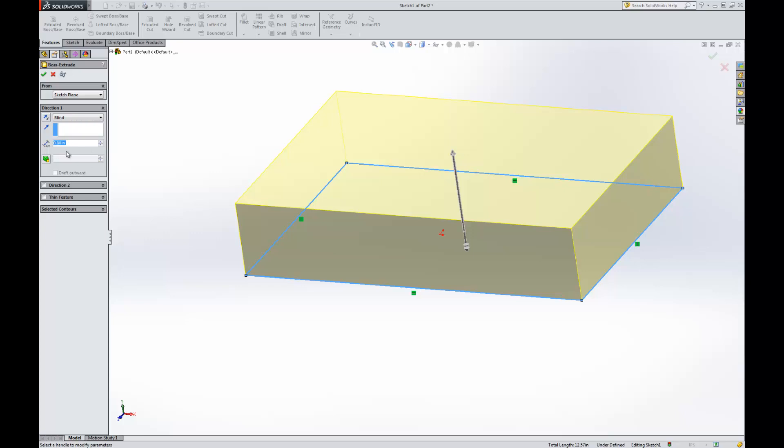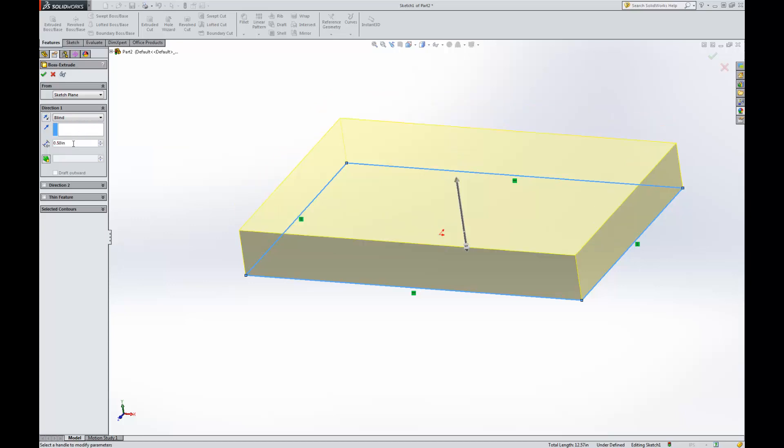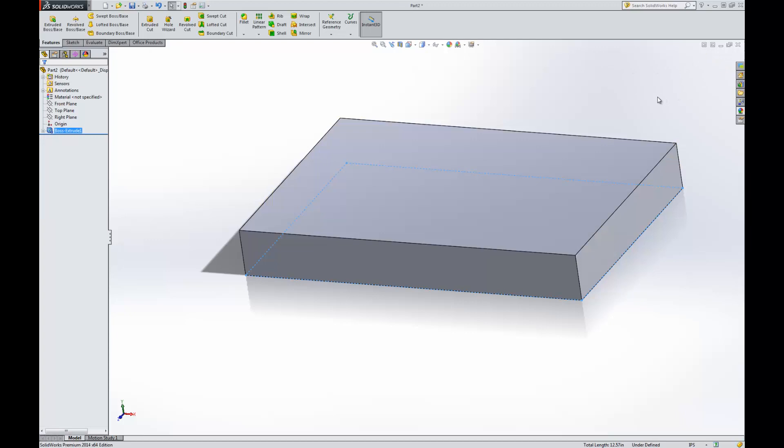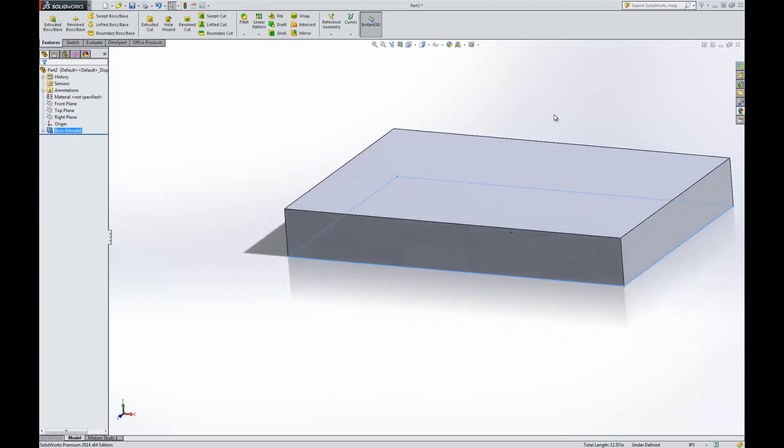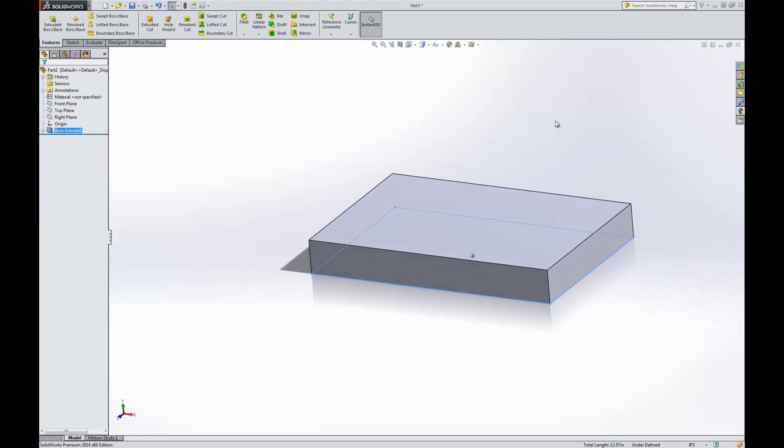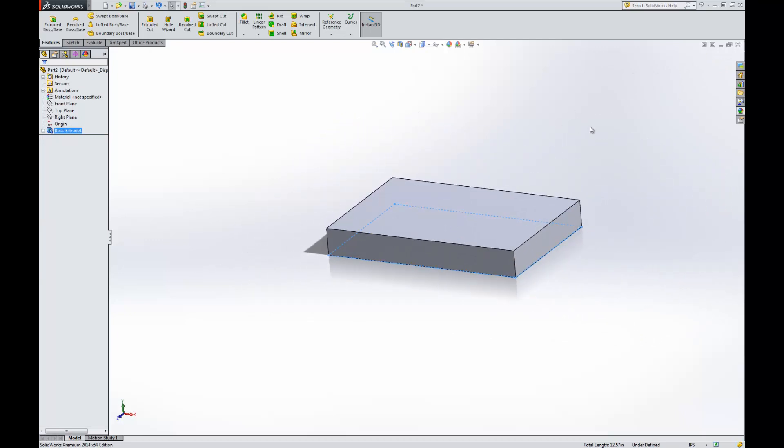Alternatively you can always type in values over here on the side. So that's kind of my preferred method. I prefer to key in things than use the mouse. So let's go ahead and say this is going to be 0.5 and click OK. Now we have this rectangular block that we created.